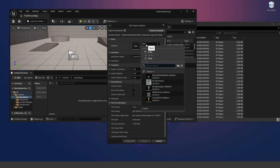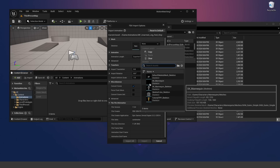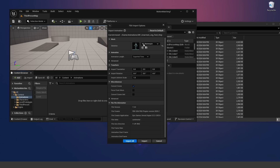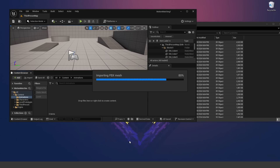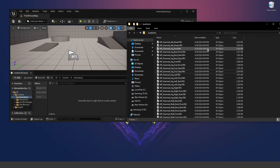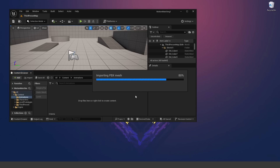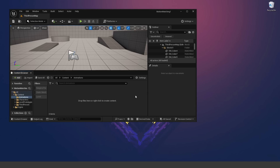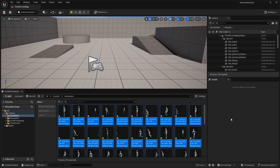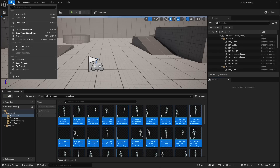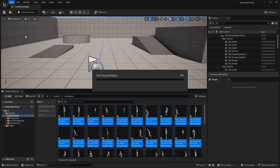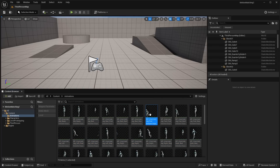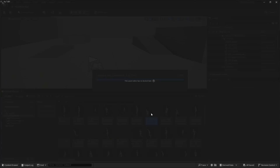For our skeleton, hit the drop down and select the SK mannequin skeleton, and just click Import All. That will go ahead and import all 75 animations — just give it a minute to import. Now with all the animations imported, we want to do a File Save All.